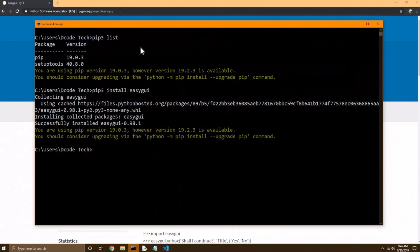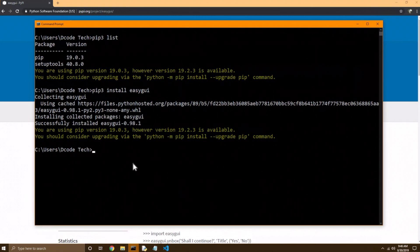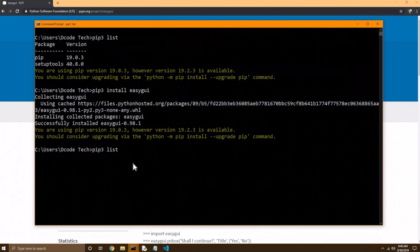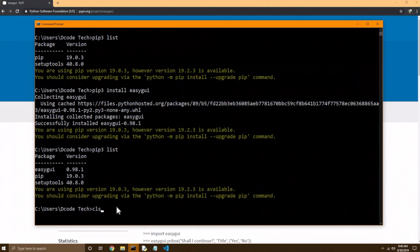you should now see easy GUI folder in there. So now we should be able to use the import command in Python to import this module. The other way to check if it's installed is just do pip 3, list again. And now easy GUI should be added to your list with the version. So that worked nice.